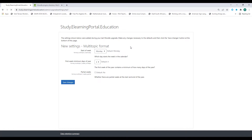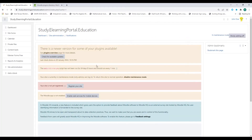Now make sure the settings are correct — usually the default is correct. Click on save changes. The plugin is now successfully installed and we can go back to our course.